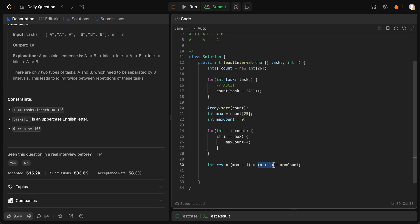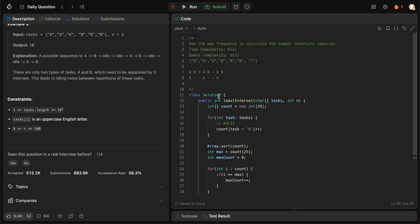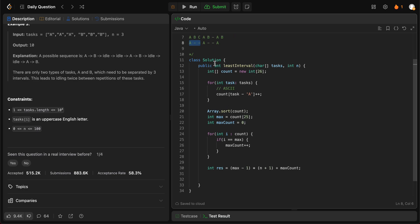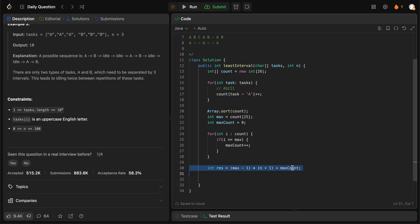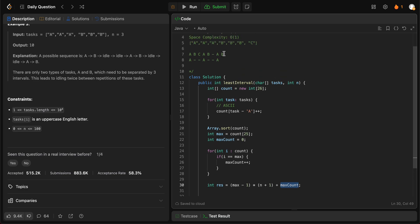So why do we have n plus 1? It's because any time there is a gap between them, you also need to include the letter itself. So this is the total number of intervals. We have a letter and then there's a gap of 2. So basically any time the cycle occurs, it has to include itself. That's the reason why you have to add 1 to it. So this will give us how many times we actually need to set up those intervals.